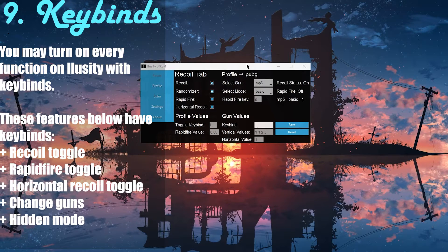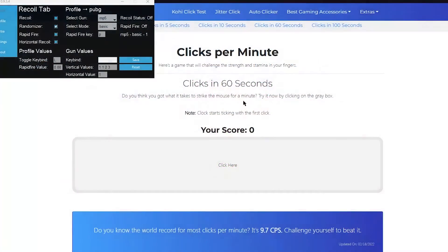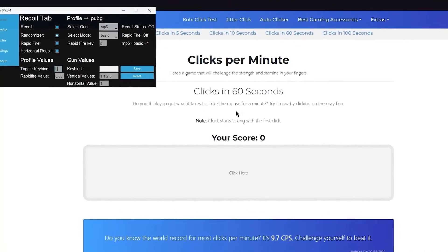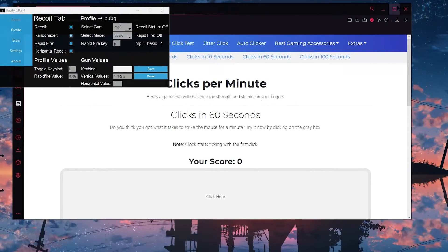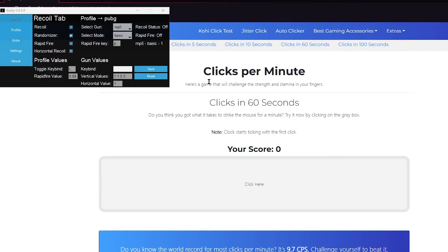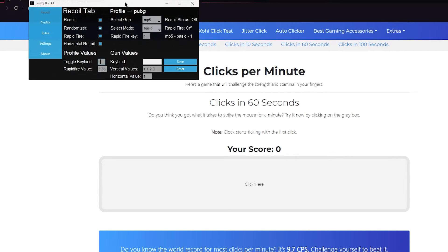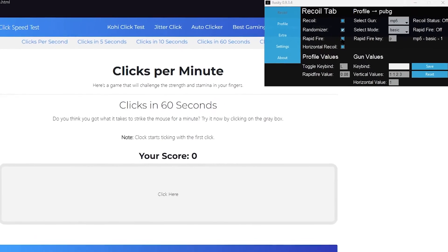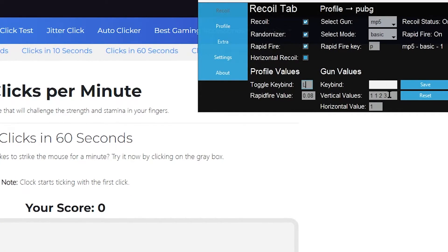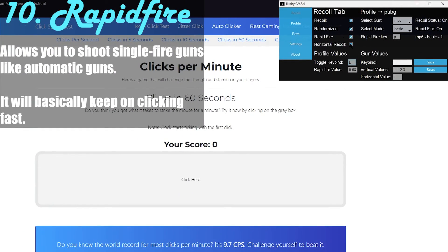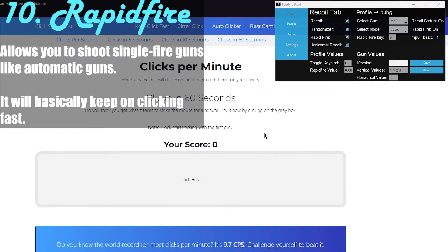There's also something called rapid fire, and I'm going to show you guys that now. Something else to know is that iLoseIt is always going to stay on top — no matter what application you have open, iLoseIt will stay on top. For iLoseIt to stay on top of your game, you need to make sure your game is set to borderless mode; it cannot be in full screen. Now, rapid fire basically allows you to shoot your gun as if it's automatic — so let's say you have a single fire gun, if you enable rapid fire, the application is going to click very, very fast.